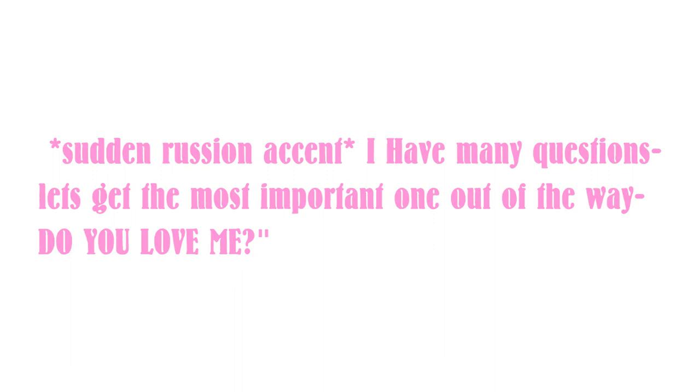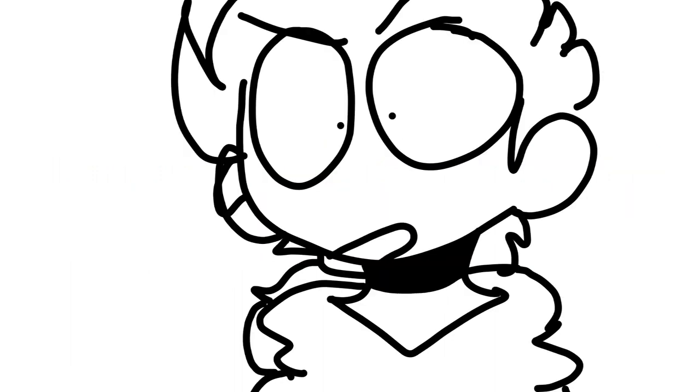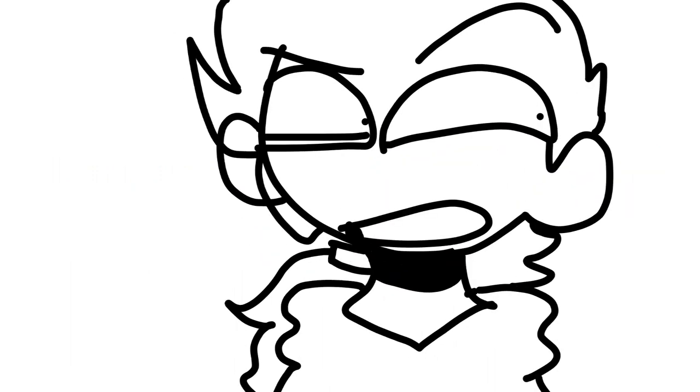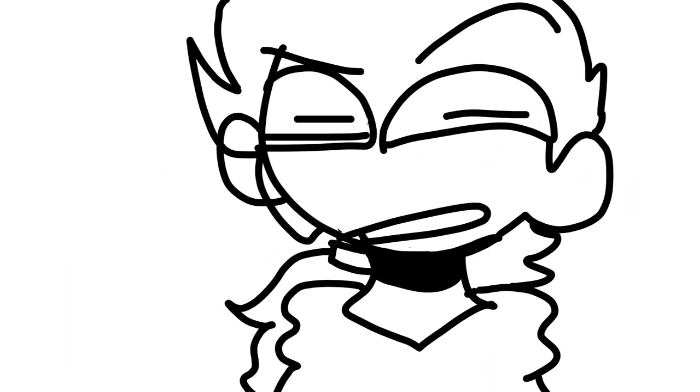Stunowater the Spoonlord says, sudden Russian accent. Hello, I have many questions. Let us get the main one out of the way. Do you love me? Sure, I guess.